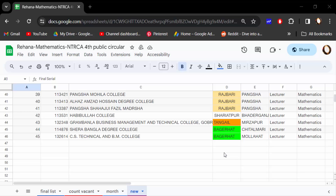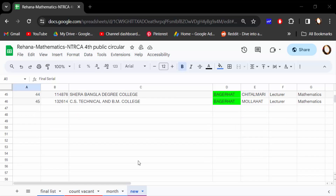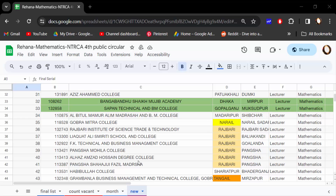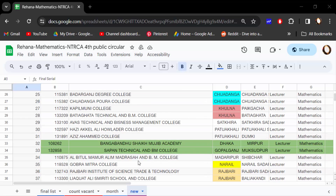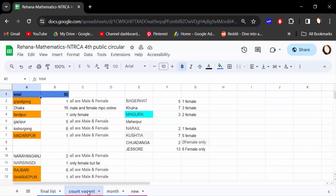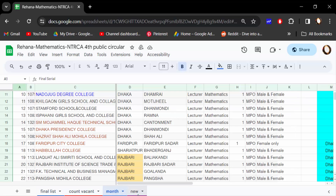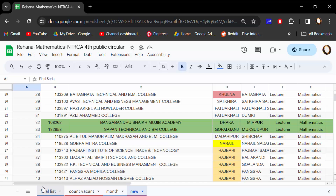Hello everyone, assalamu alaikum. In this tutorial today I present you how to duplicate multiple tabs in Google Sheets. I open a Google Spreadsheet document and there are 4 tabs open in here. I want to duplicate all tabs. So how can I do this?